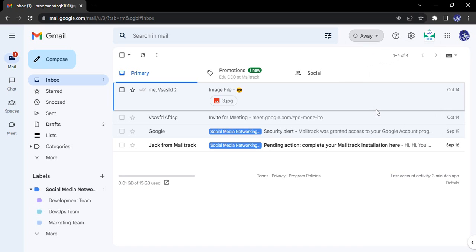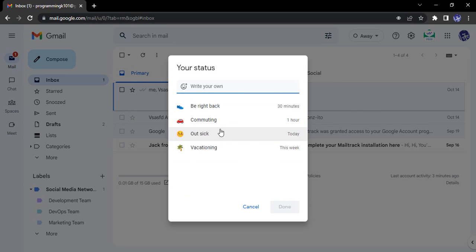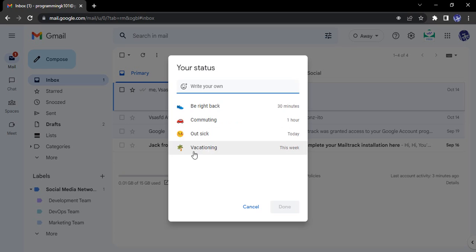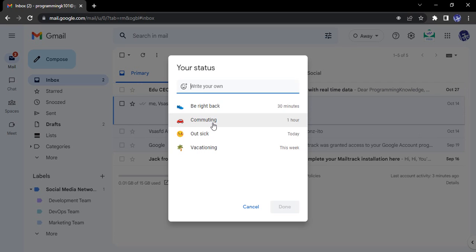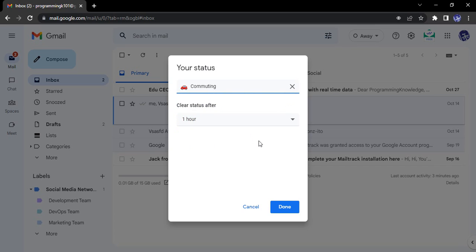Apart from this, I can add any status of my own as well, like Be Right Back, Commuting, Out Sick, or Vacationing. Suppose I want to add the status as Commuting, so I click on Commuting.